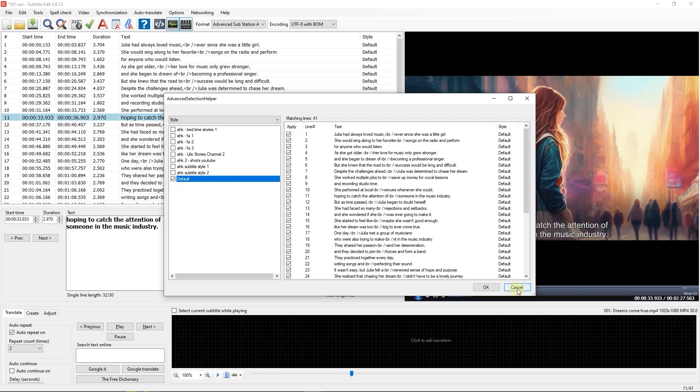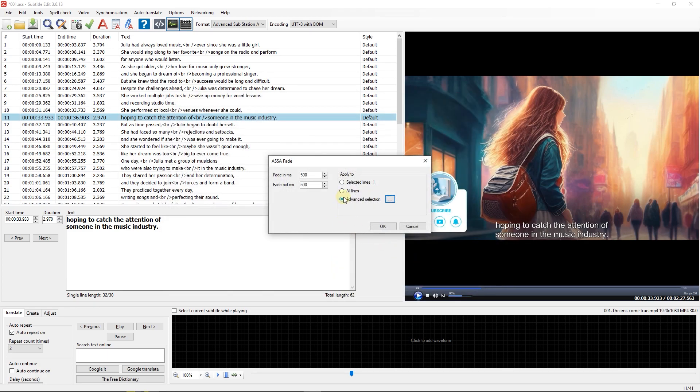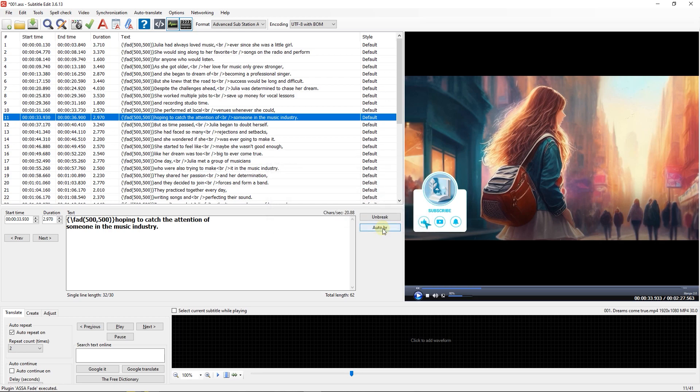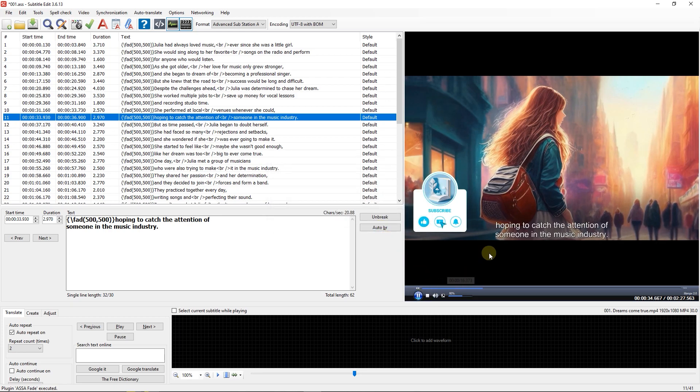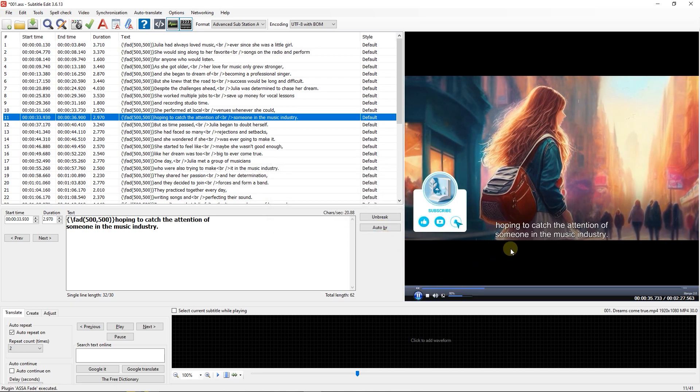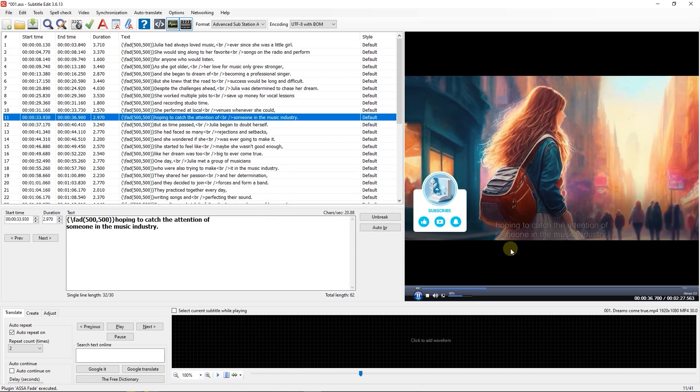But for now, I just select all the lines and click OK. Now the 500 milliseconds fade in and out added to all of my subtitles.